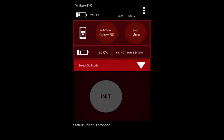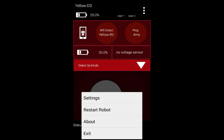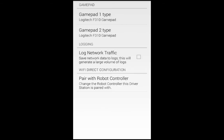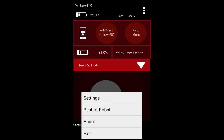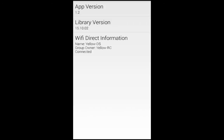In this part of the video we will be showing you the driver station app and explaining some of its features. The three dots in the corner will open up the menu. The settings button shows you information about the robot controller and the gamepads. The restart robot button will restart the robot and the about button will give you information about the app.